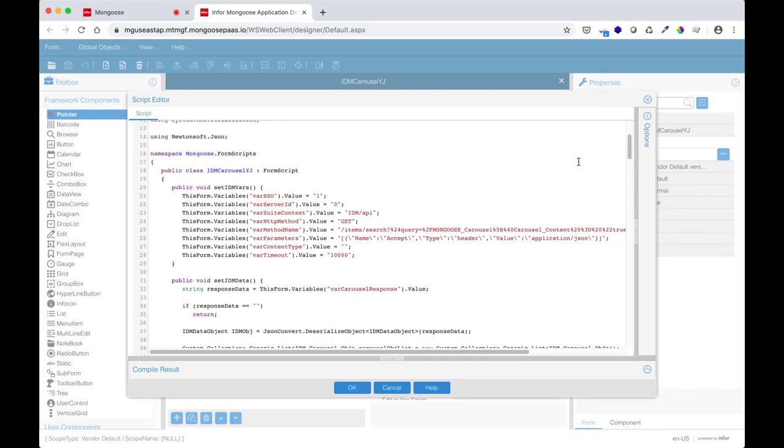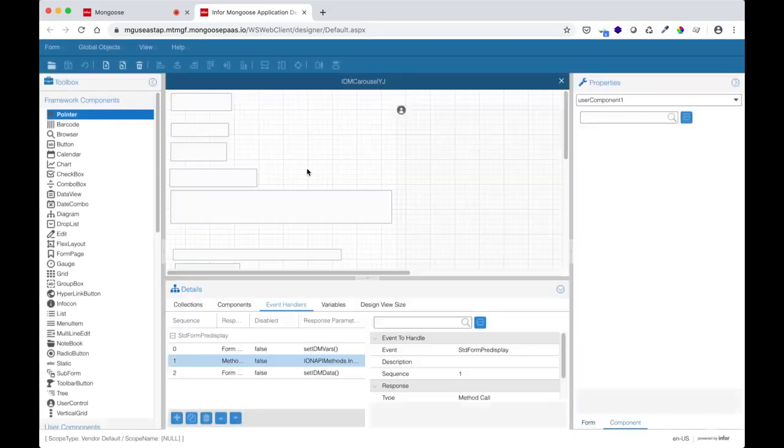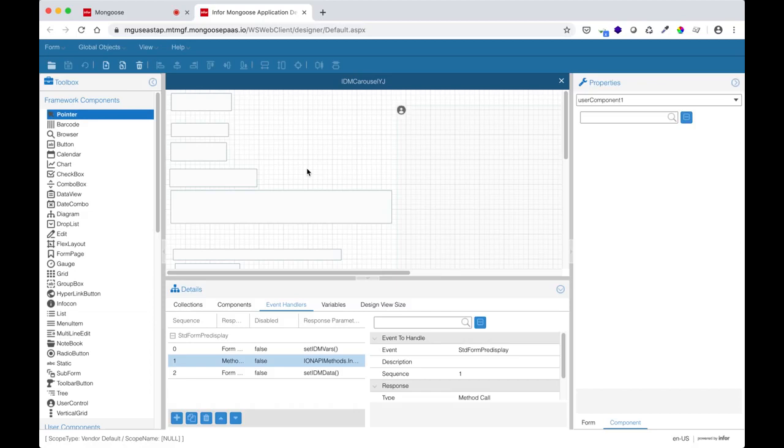Let's take a look at what this form script method setIDMVARS does. If you remember the test form I used earlier, I had to set these values for ION API to know what to query. The list of variables you see here are all the input variables that ION API consumes. As long as these are set correctly, ION API should work.